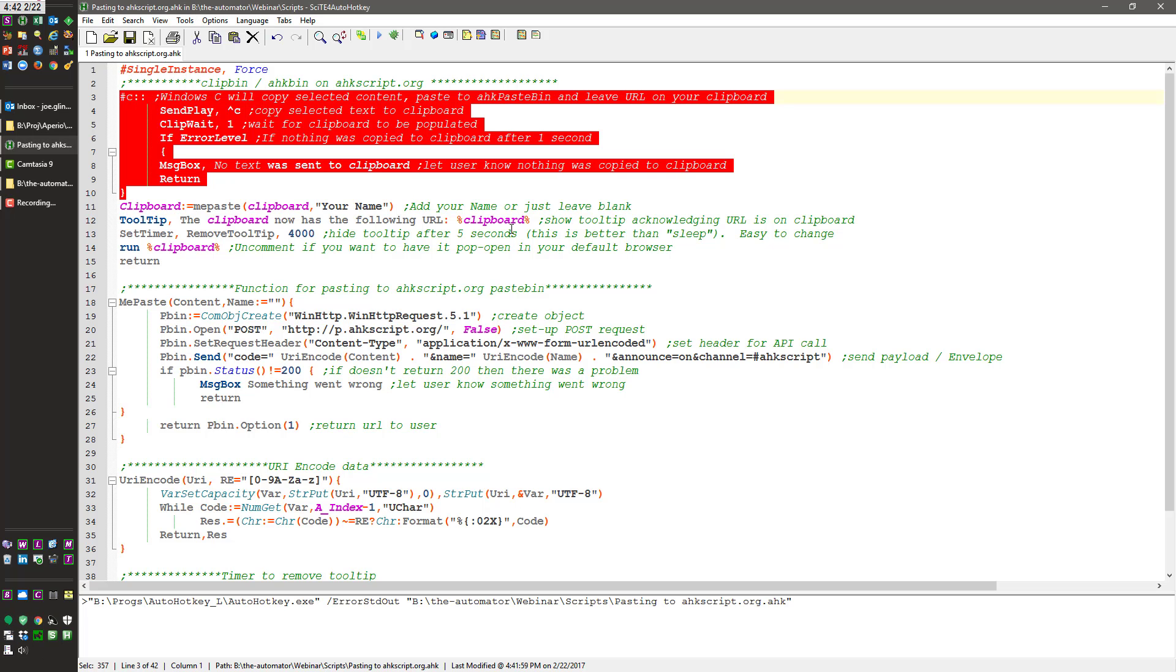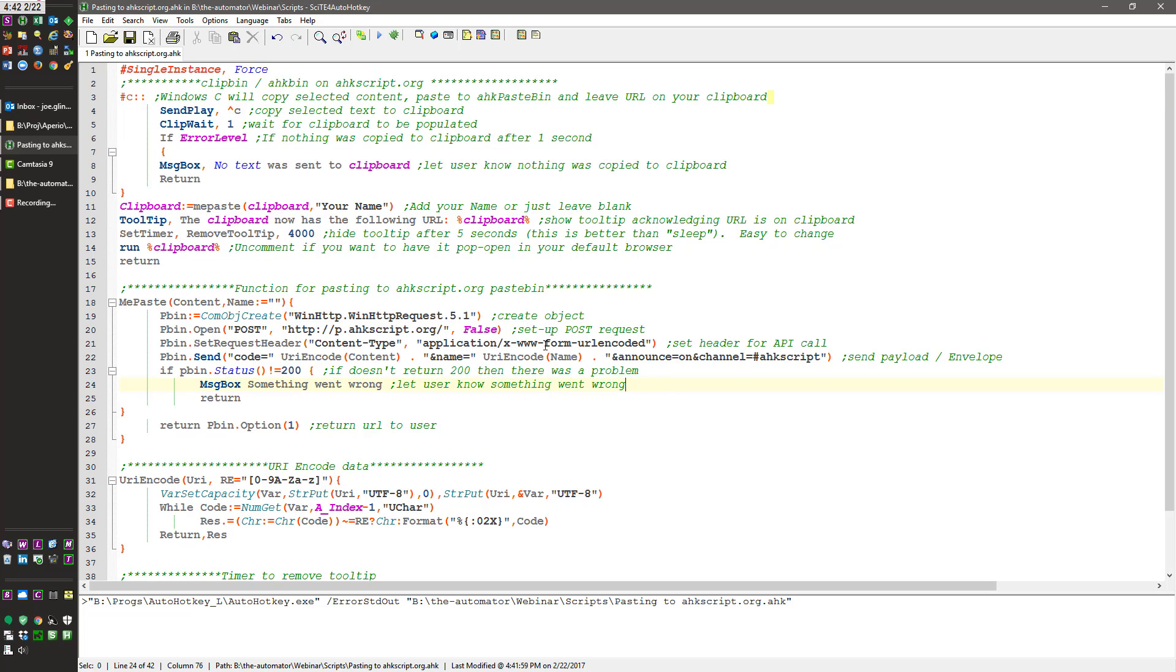It returns the URL that I could then put in my instant messenger or my web chat or put in the email and send it. Especially if you have a program that other people's email will block, you can just highlight the text and send it that way.